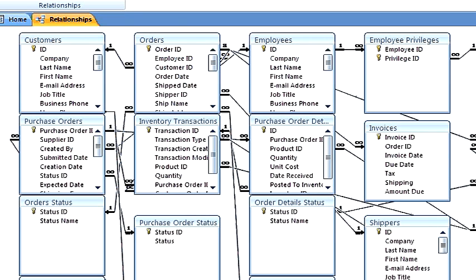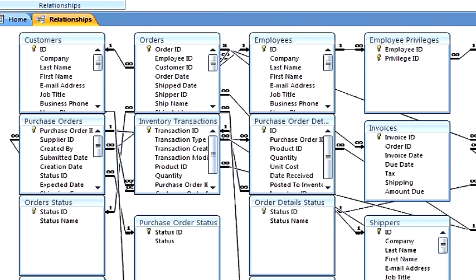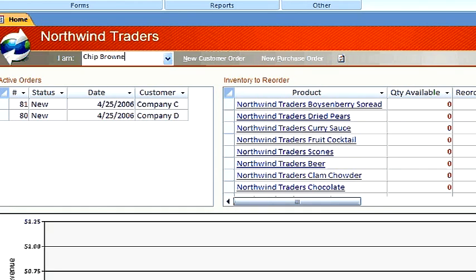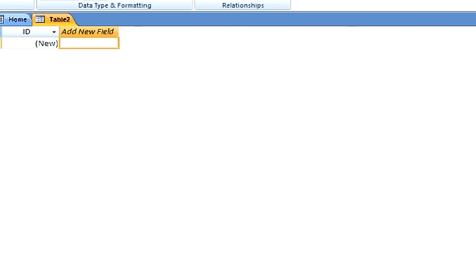Let's close this out. Click on close. And now we'll go into the create tab and then create a table. Click on table in the tables group.